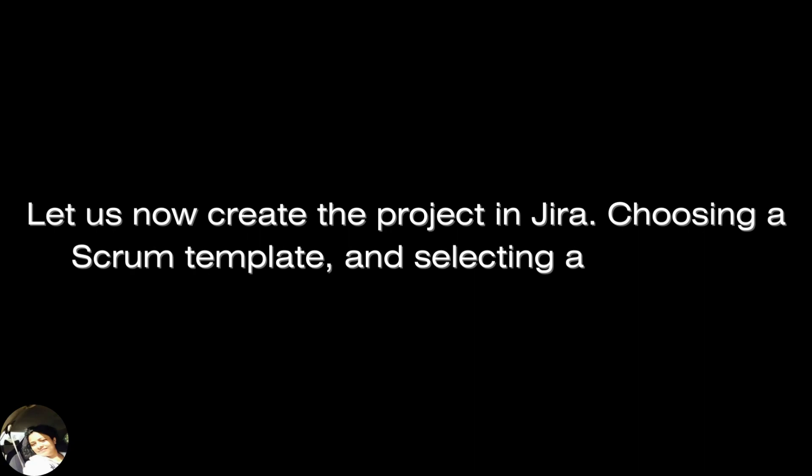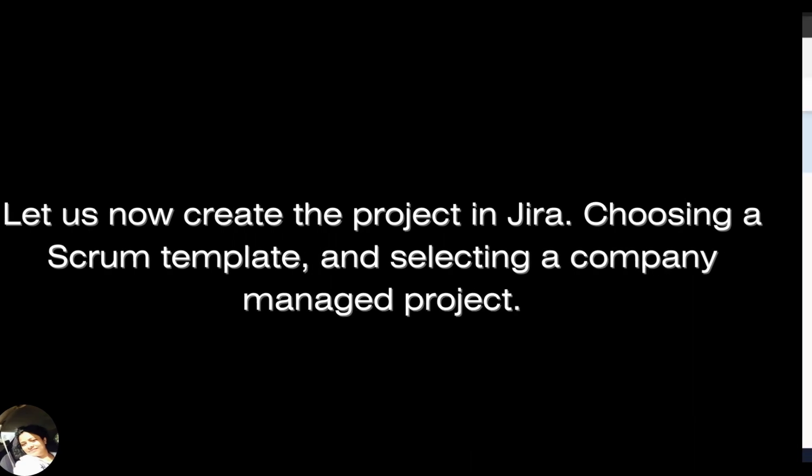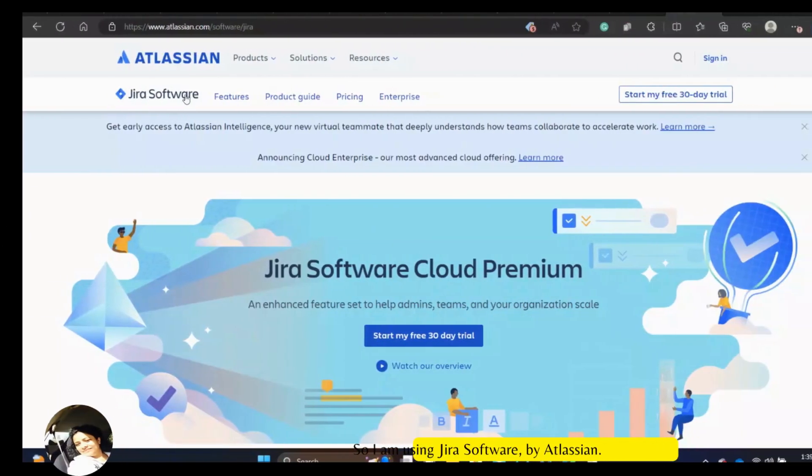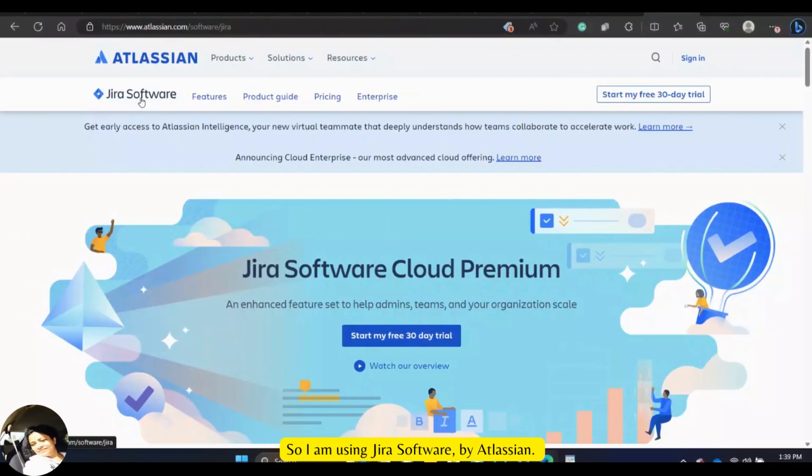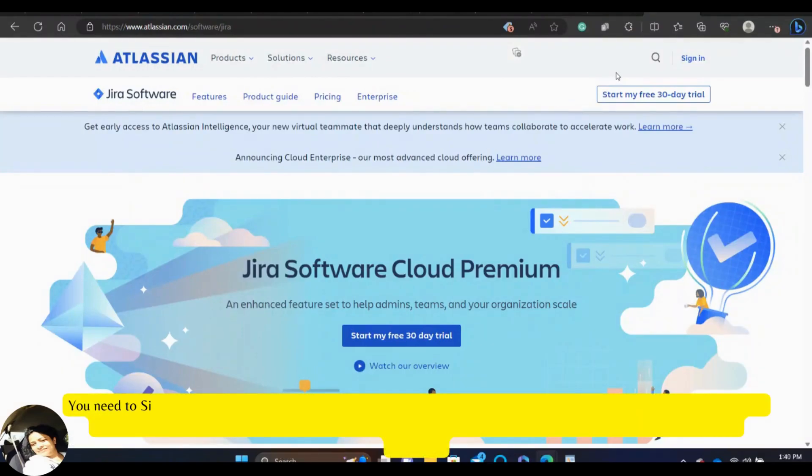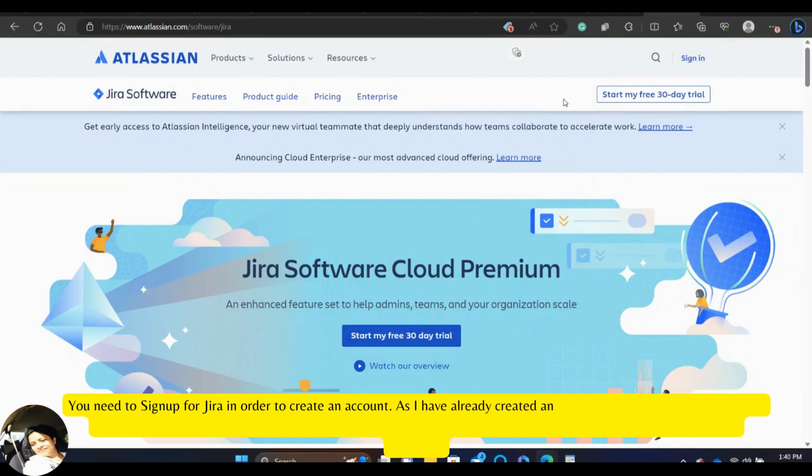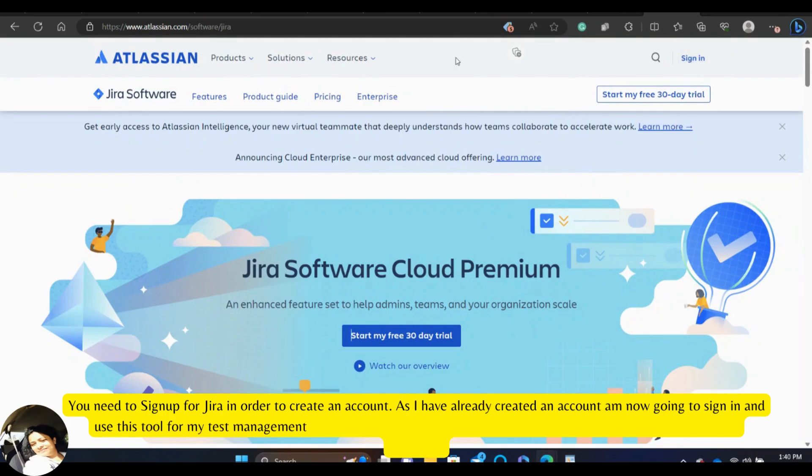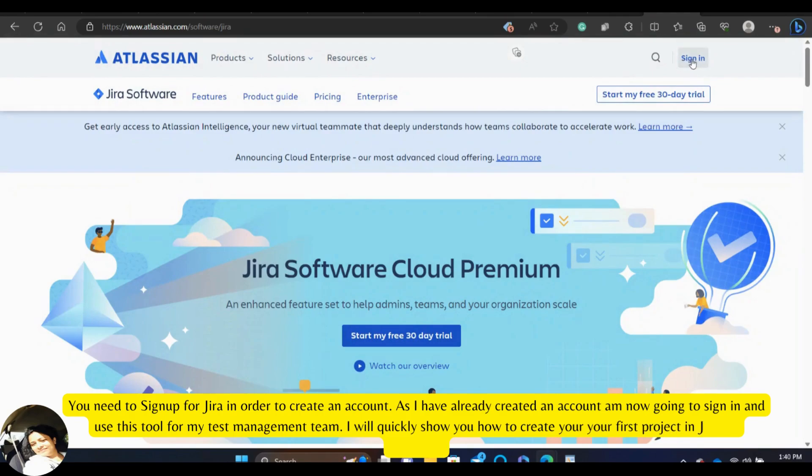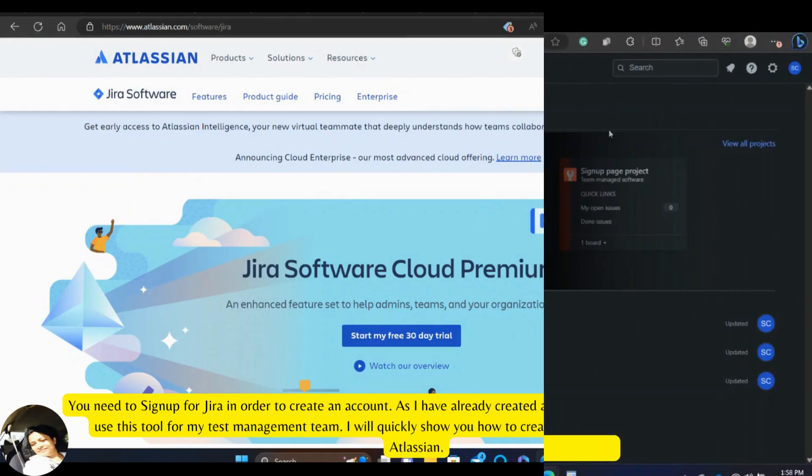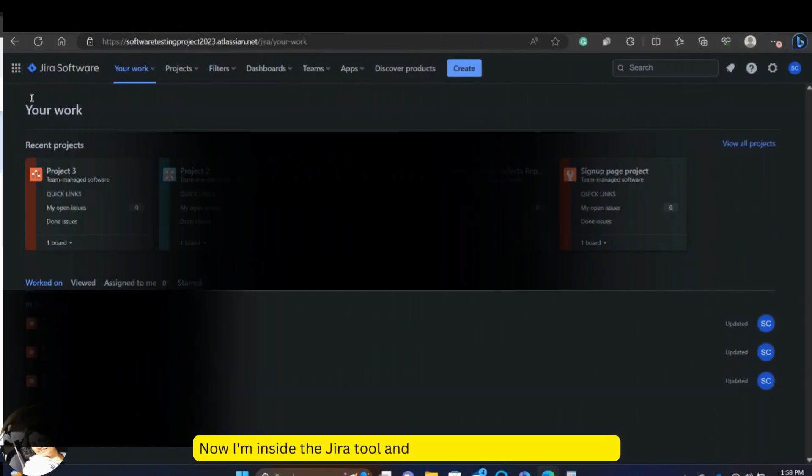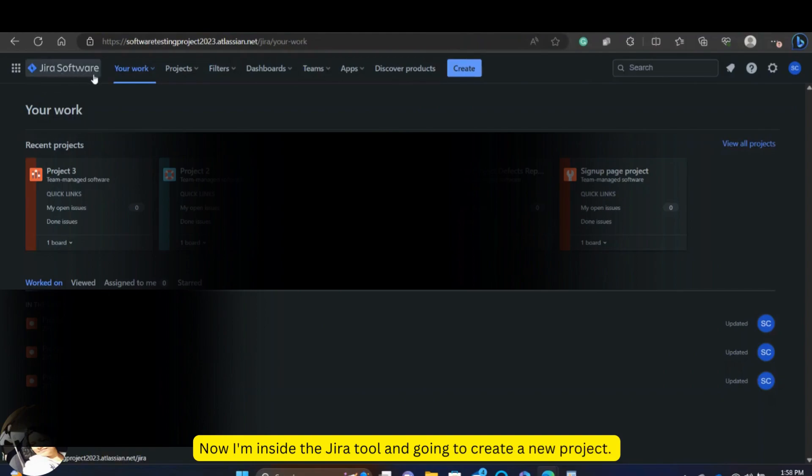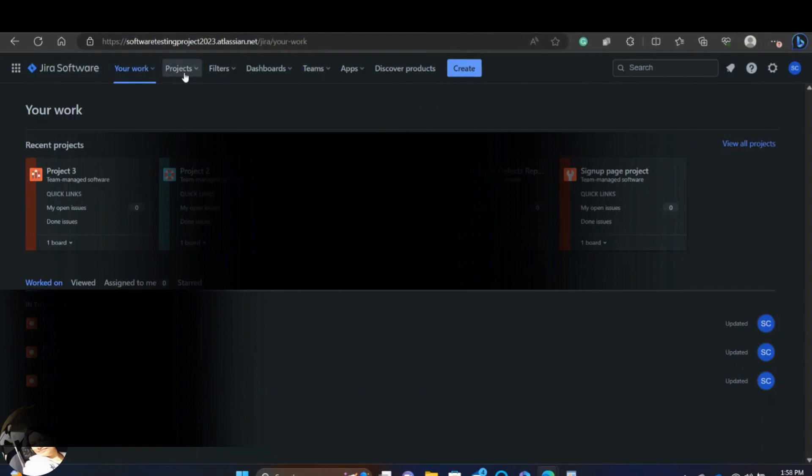Let us now create the project in Jira, choosing a Scrum template and selecting a company managed project. So, I am using Jira software by Atlassian. You need to sign up for Jira in order to create an account. As I have already created an account, I am now going to sign in and use this tool for my test management team. I will quickly show you how to create your first project in Jira by Atlassian. Now, I am inside the Jira tool and going to create a new project.